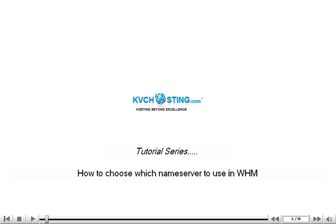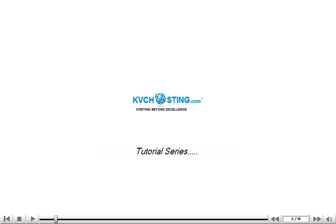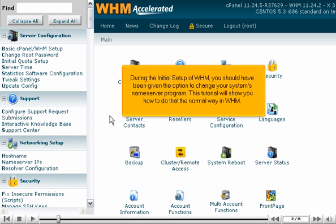How to choose which nameserver to use in WHM. During the initial setup of WHM, you should have been given the option to change your system's nameserver program. This tutorial will show you how to do that the normal way in WHM.